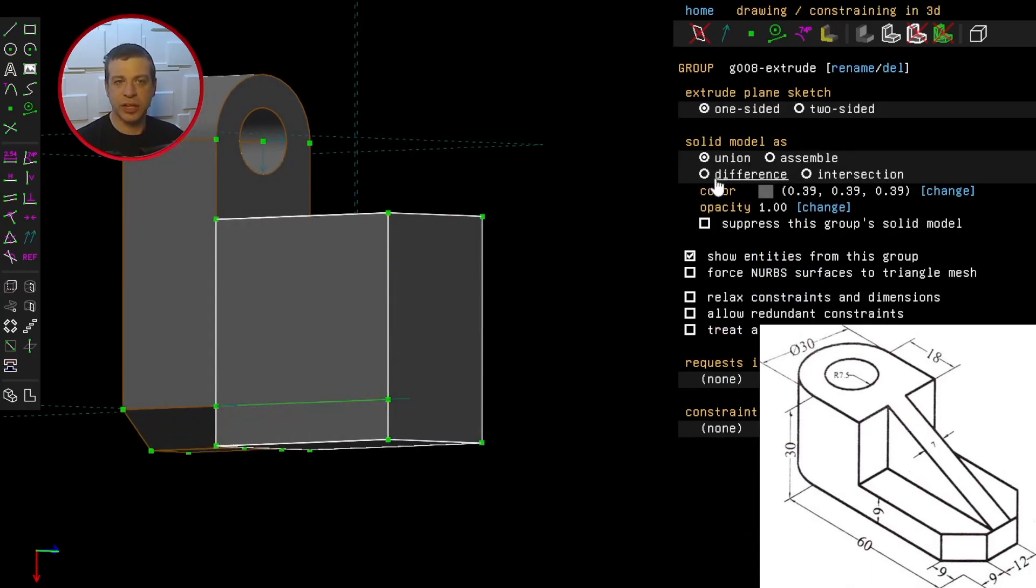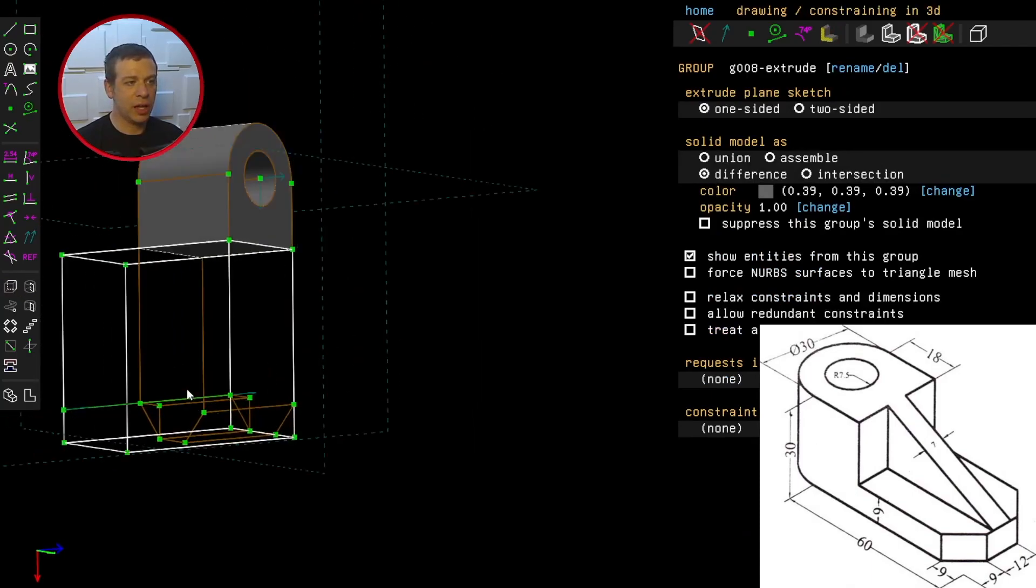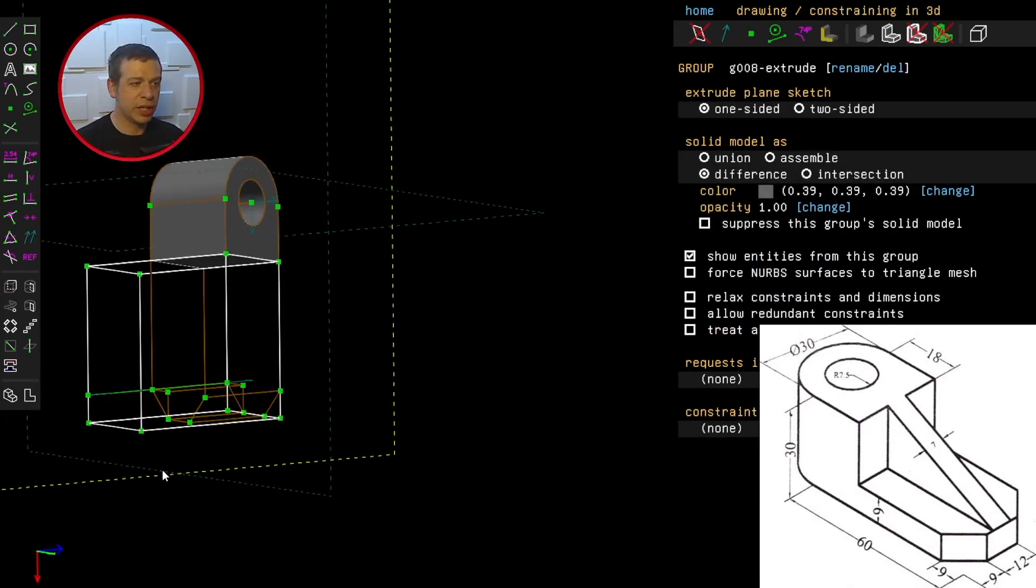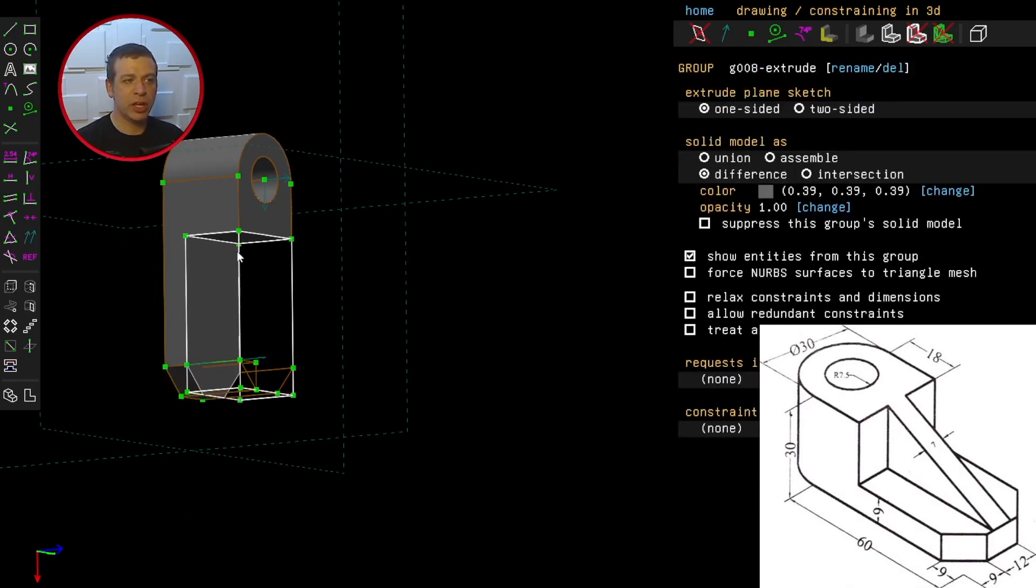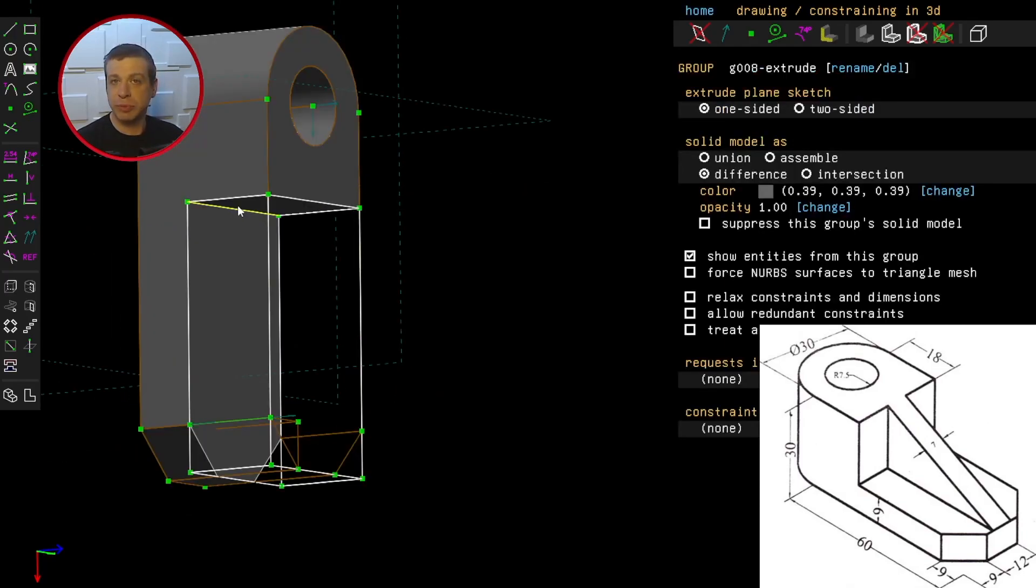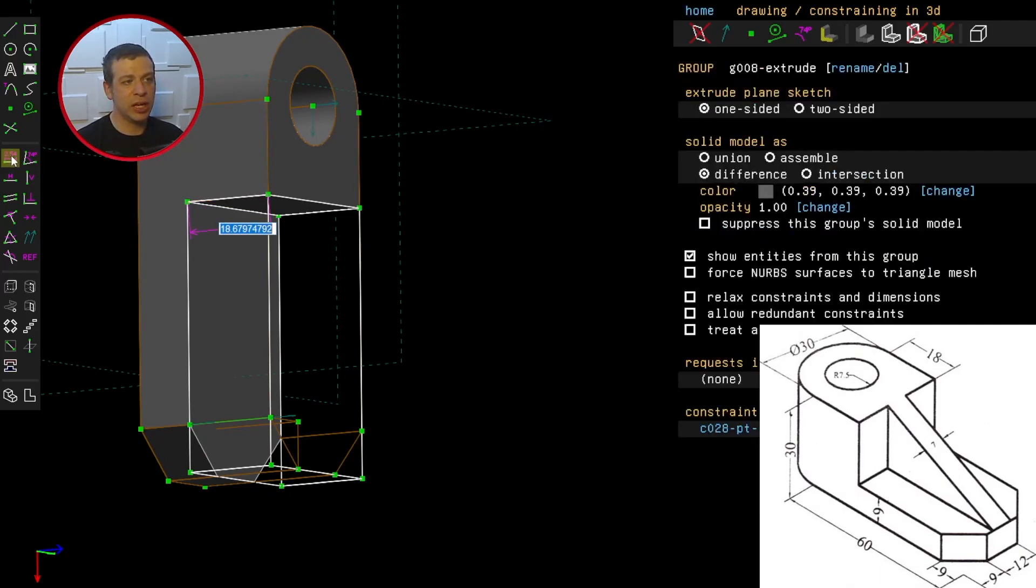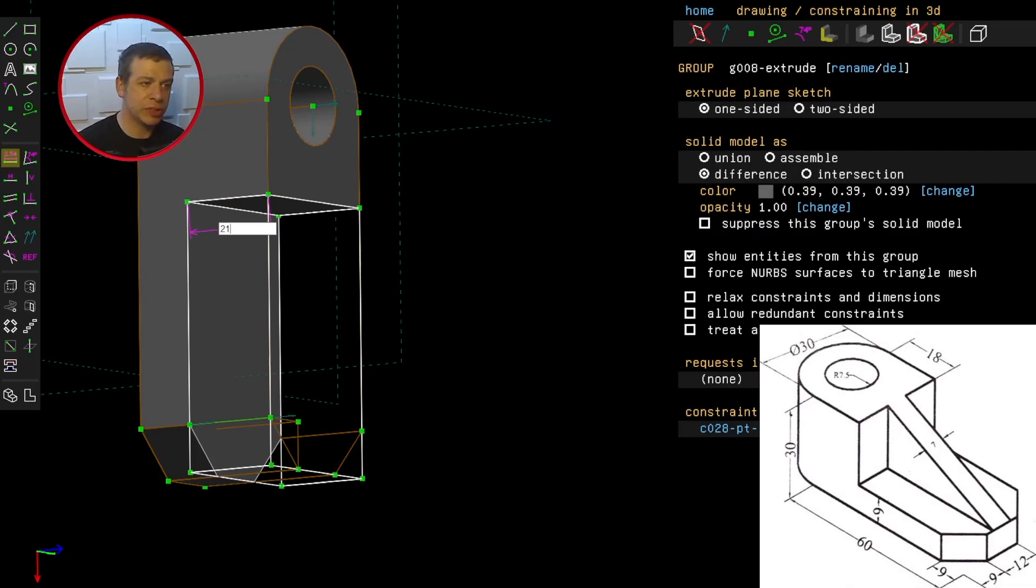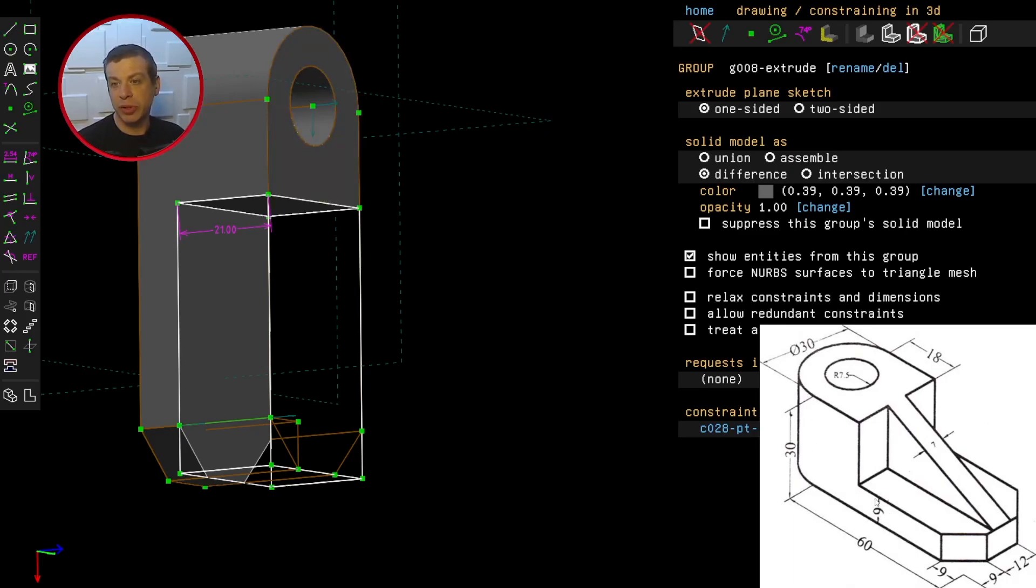That means I can extrude and select difference. And if I want, I can click and drag one of the extruded points to where I want it. But to specify how much you select one of the extruded axes and click constrain distance. And I want it to be 21 millimeters. And that's because in the technical drawing, the height of the model is 30. But the depth of it down here is 9 millimeters.